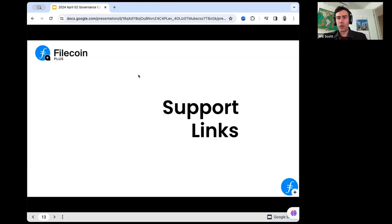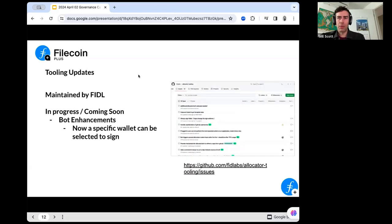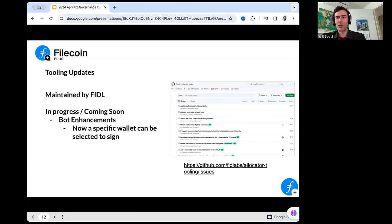More generally, the allocator tooling repository — which several of you have found — if you follow along on those issues, we're keeping a pretty good track. Those issues get closed out when things are deployed that fix them. So if you're paying close attention, you can monitor progress by watching us make progress and close those issues.